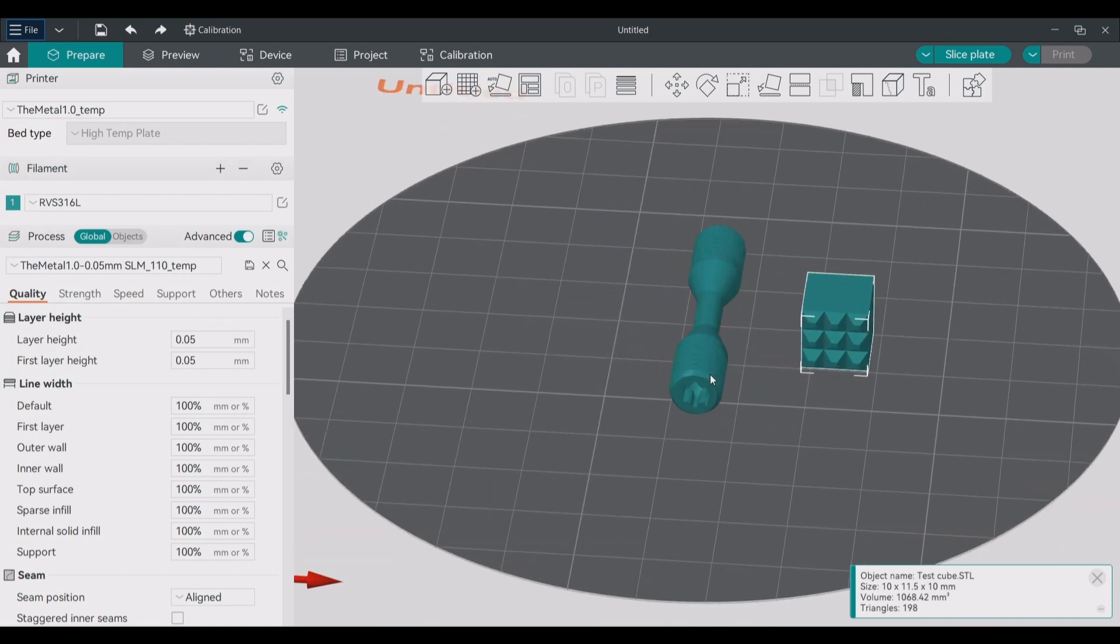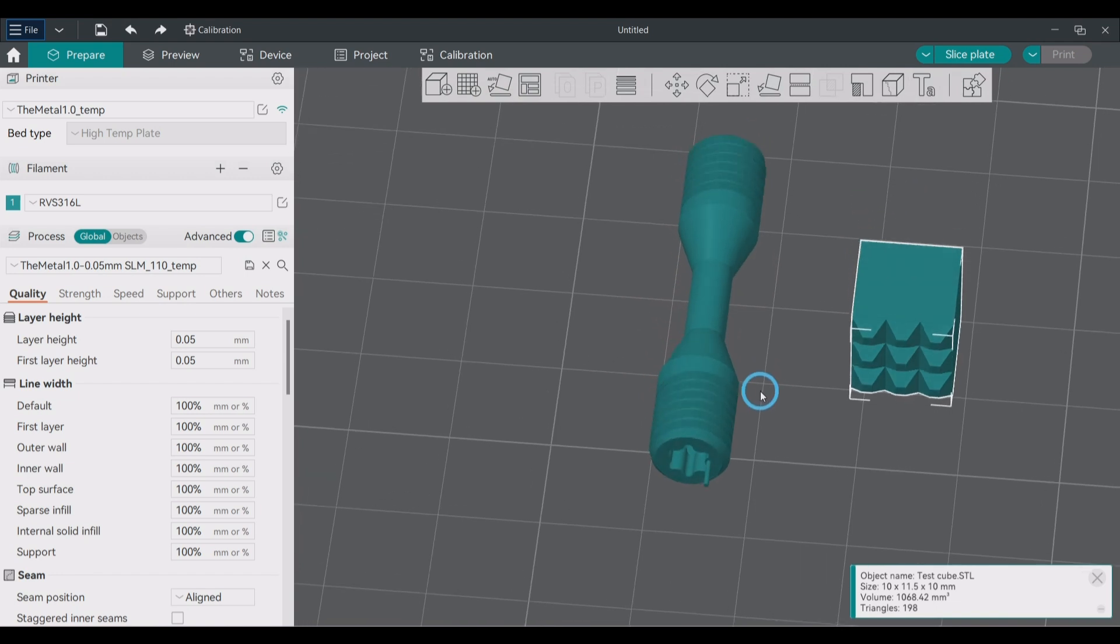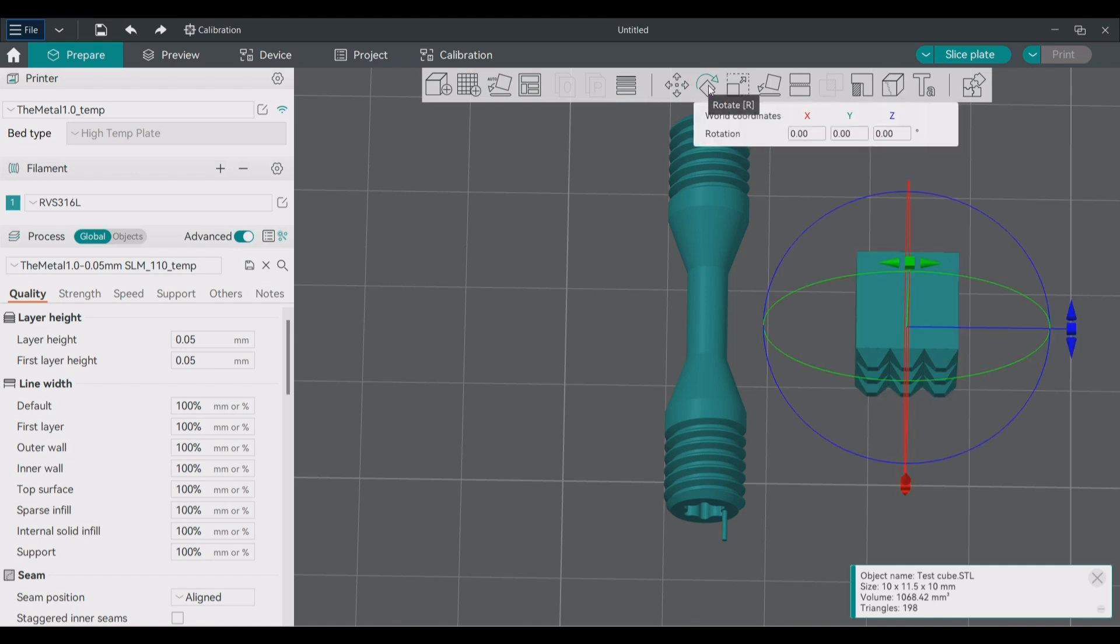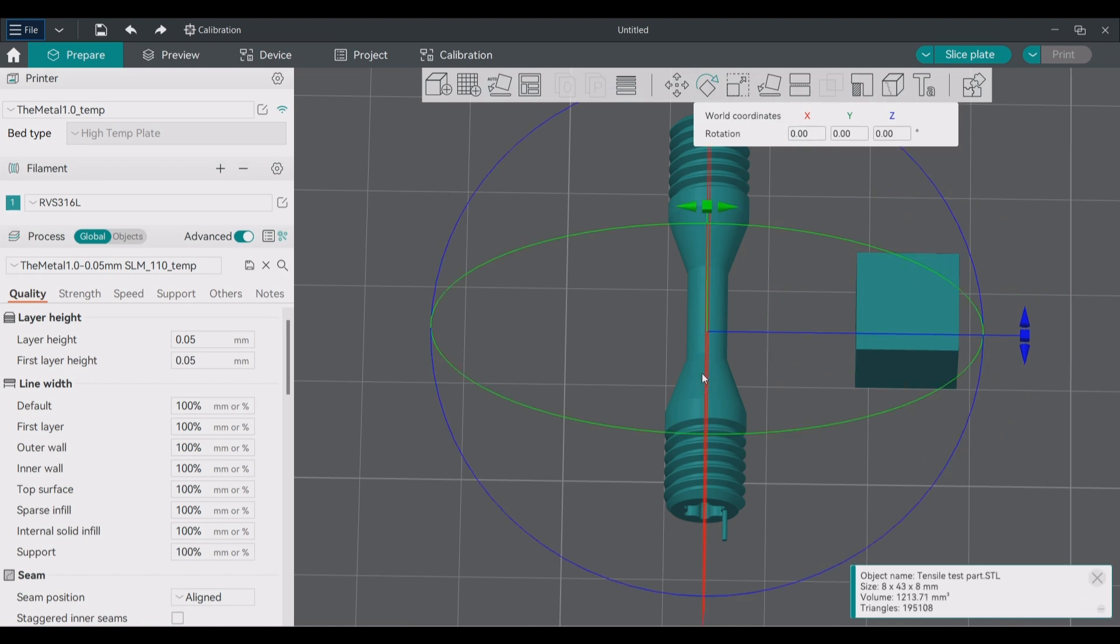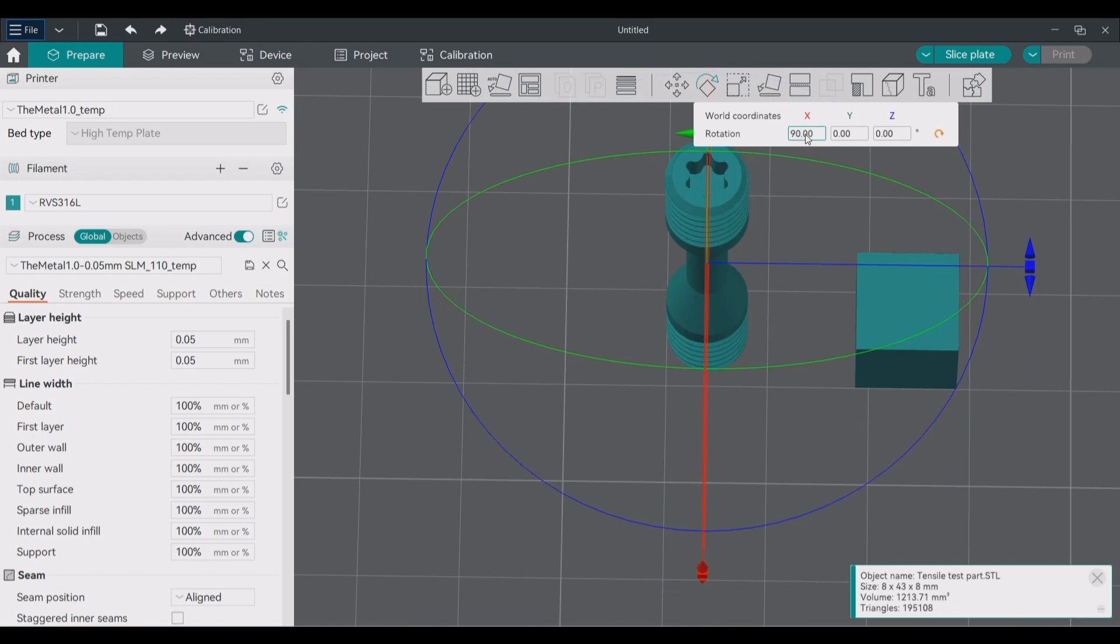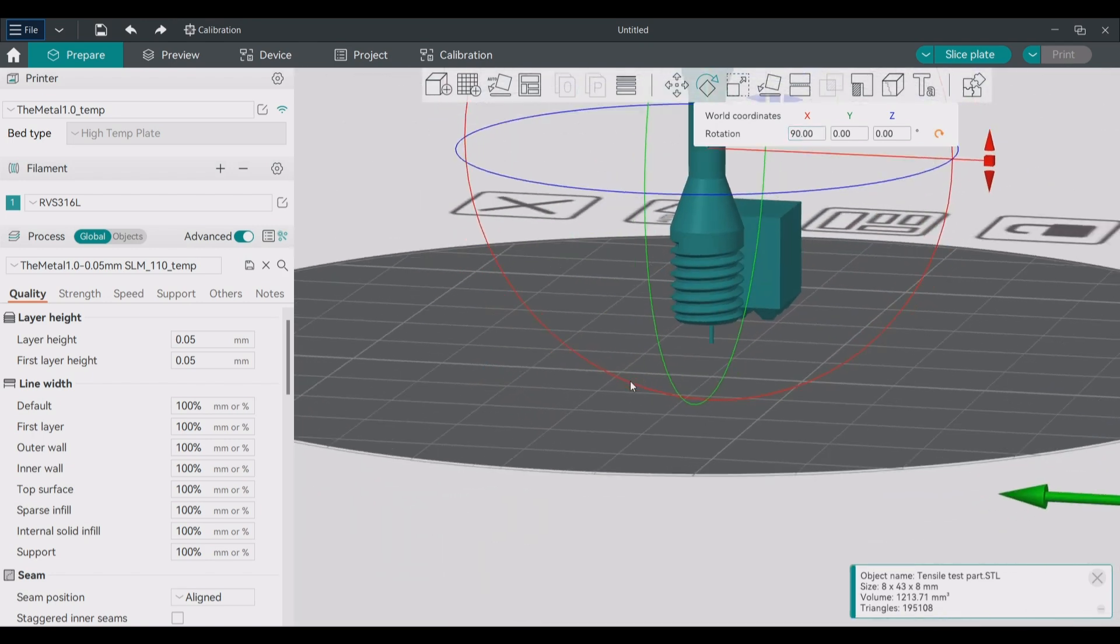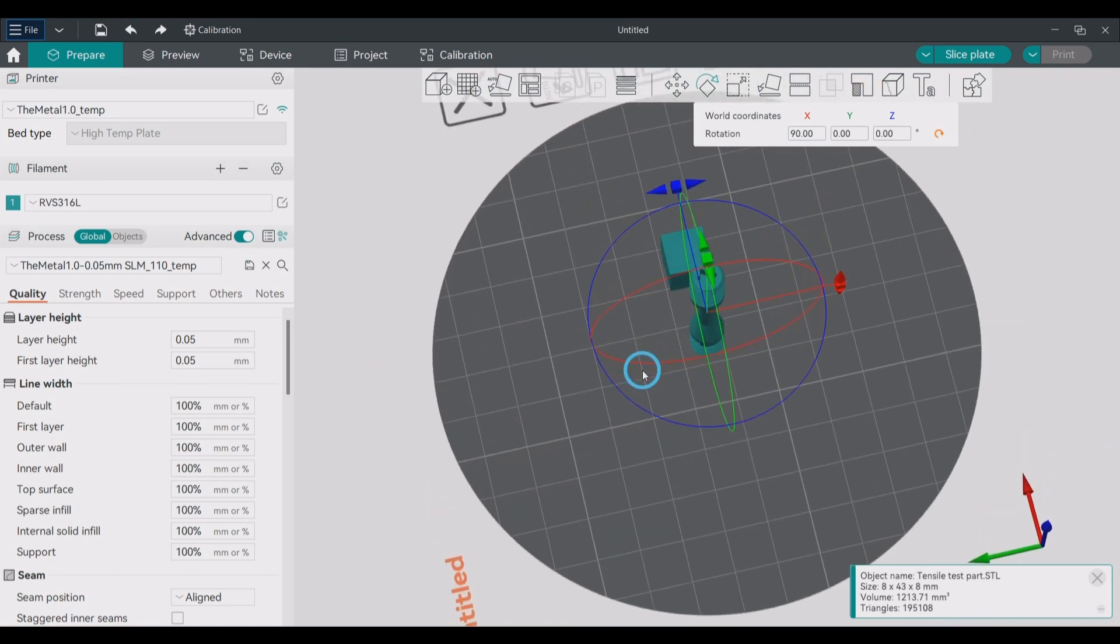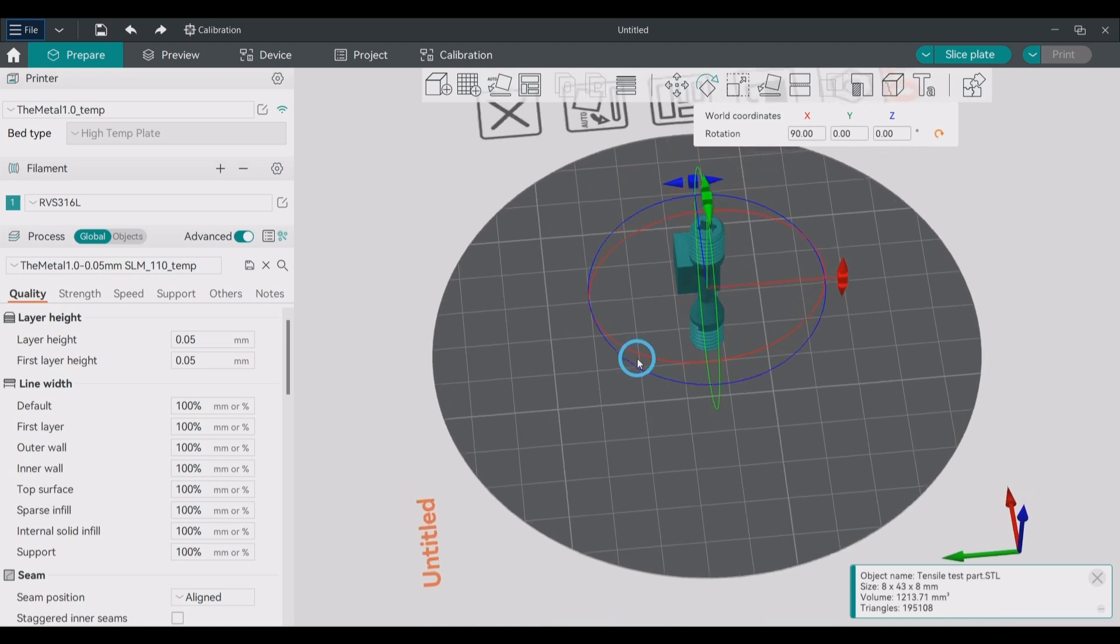As you can see I added some special features to these objects to make them easier to remove from the build plate later. On the cube this is small pyramids and on the tensile test part I added a small pin. This small pin will elevate the actual part from the build plate and allow for easy support generation. I now just rotate the parts so these features are at the bottom of the print. After that I space them out over the build plate.